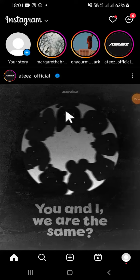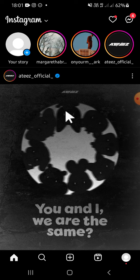Hello guys, welcome back to the channel. This is today's tutorial on how to collaborate on an Instagram story. To collaborate with someone on an Instagram story, you have to be tagged or mentioned in someone else's Instagram story, and after you have been mentioned, you will get a notification in your Instagram direct messages.